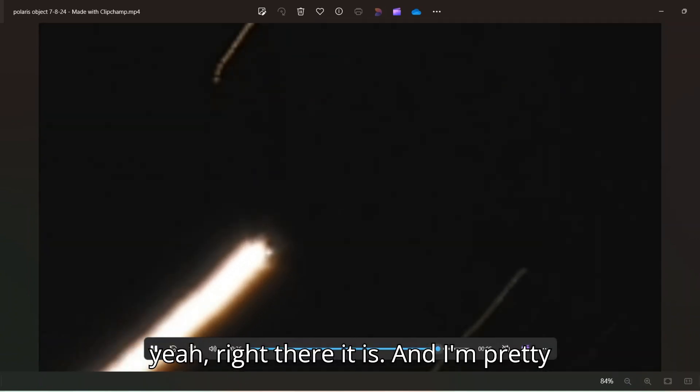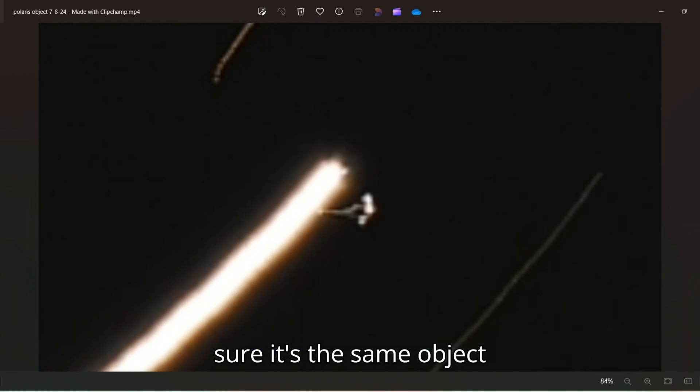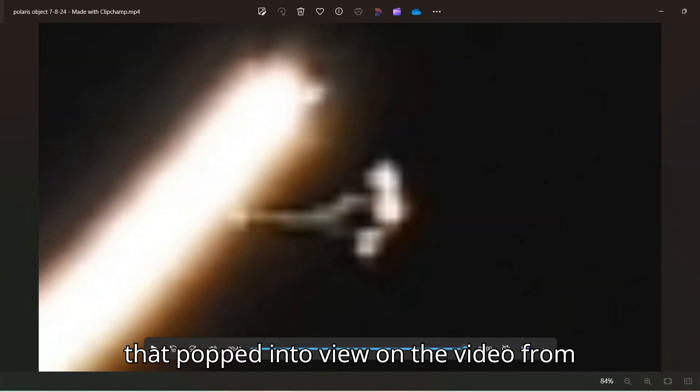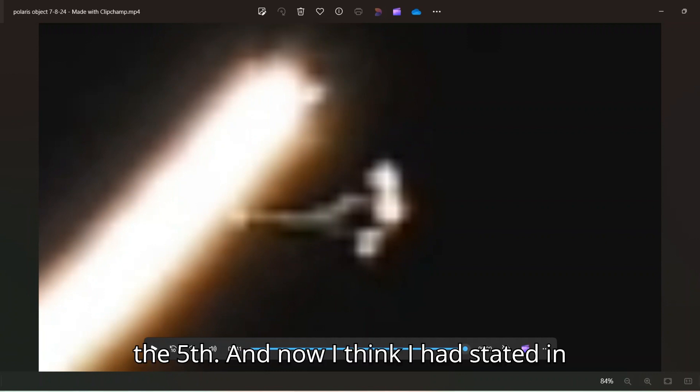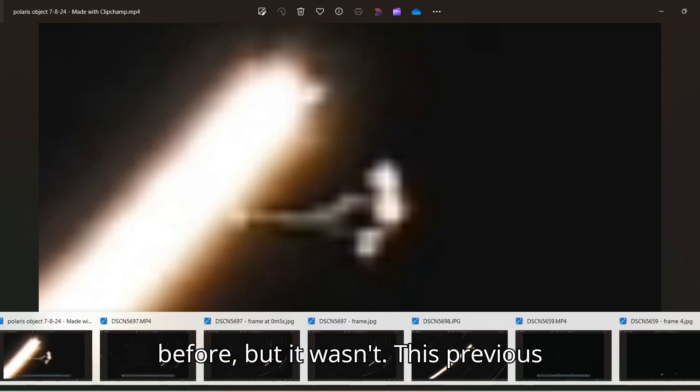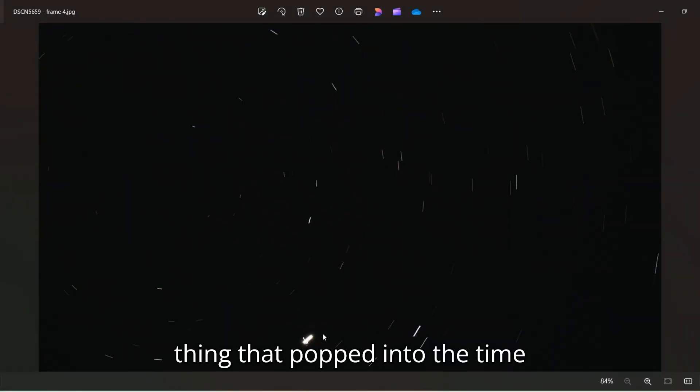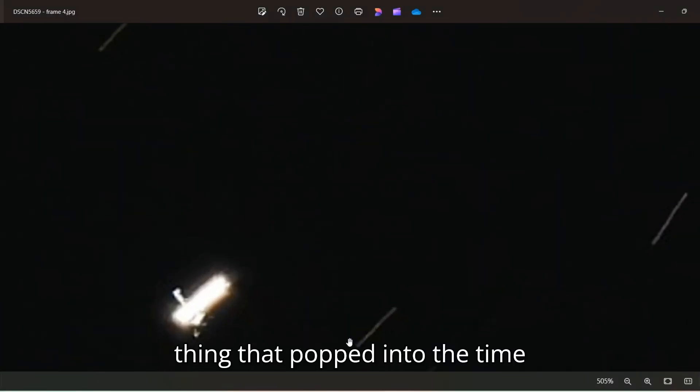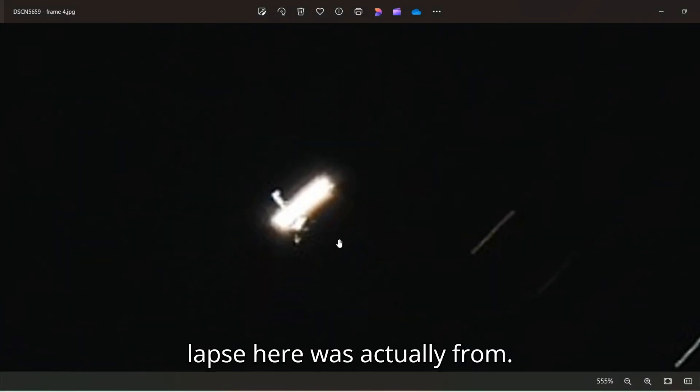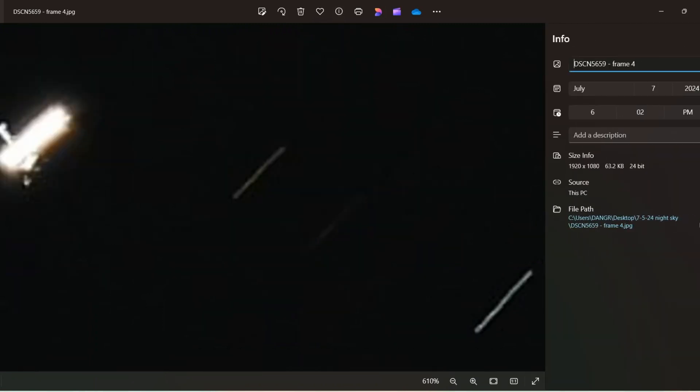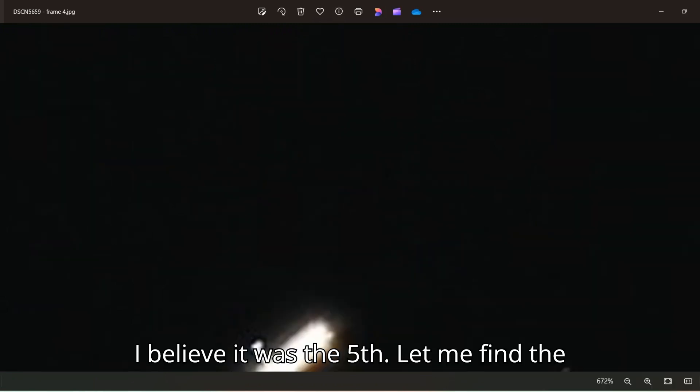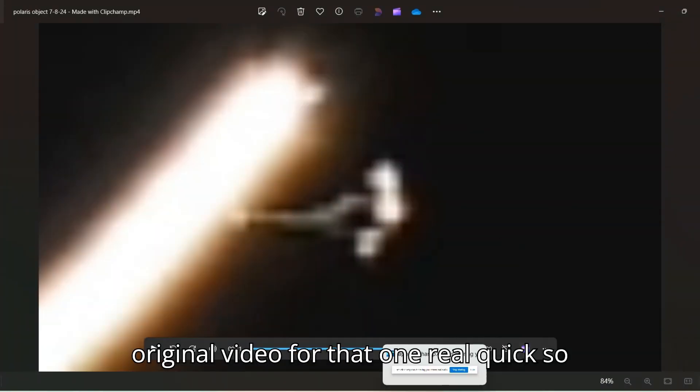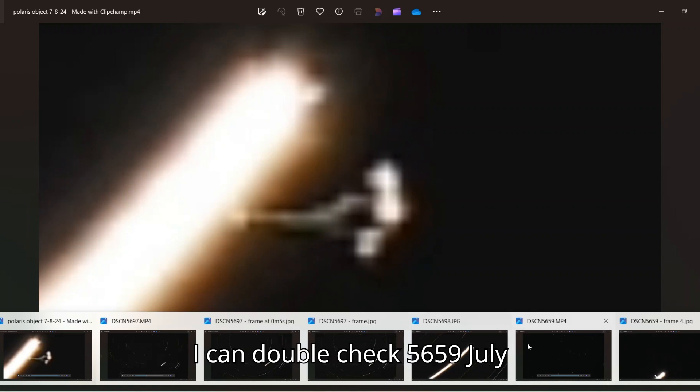So yeah, right there it is. And I'm pretty sure it's the same object that popped into view on the video from the 5th. And now I think I had stated in my video that it was from the night before, but it wasn't. This previous thing that popped into the time lapse here was actually from, I believe it was the 5th.